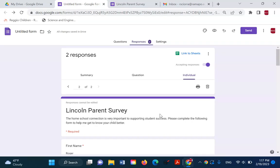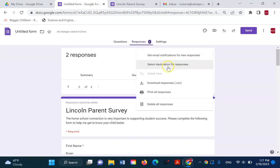They're being saved out to the Google Cloud. You can look at them here. But if you want them in a spreadsheet where you can organize them in a different way, look at them a little differently, you're going to come in here, and you're going to say select destination for responses.